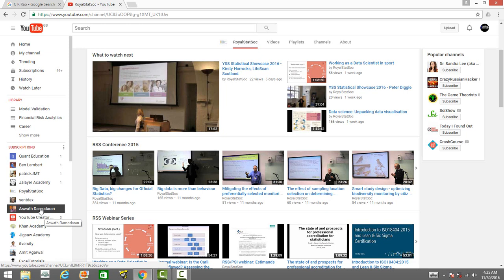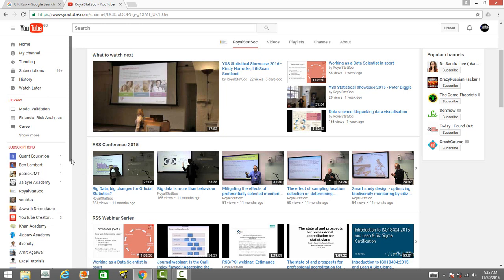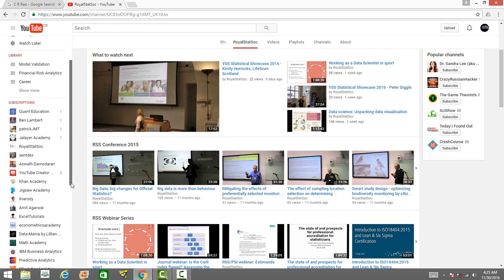Those of you who want to learn finance, corporate finance, valuation in particular, you can subscribe to Aswath Damodaran. He specializes in valuation techniques. It's an amazing YouTube channel.